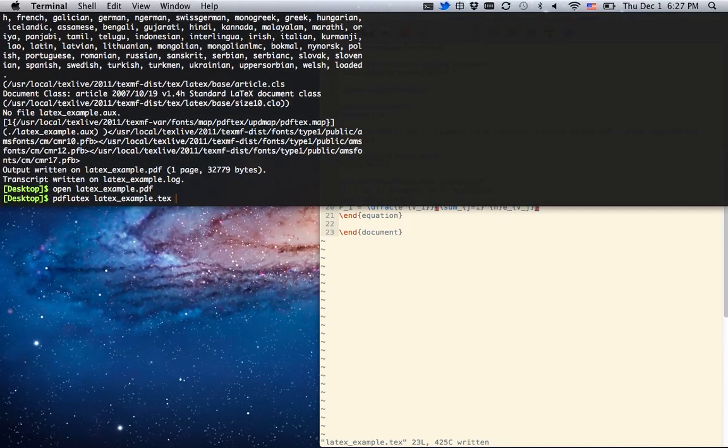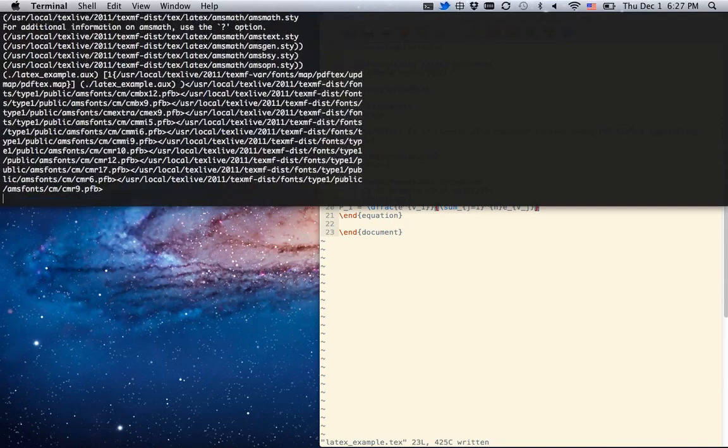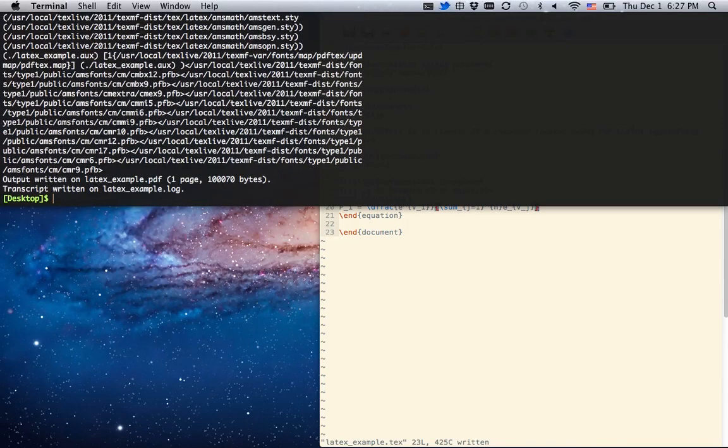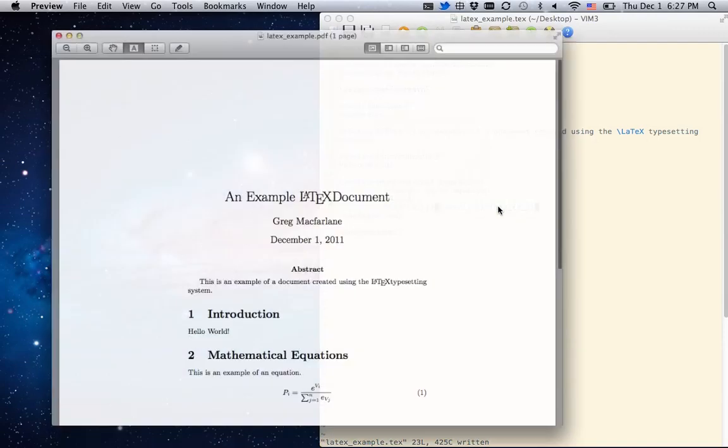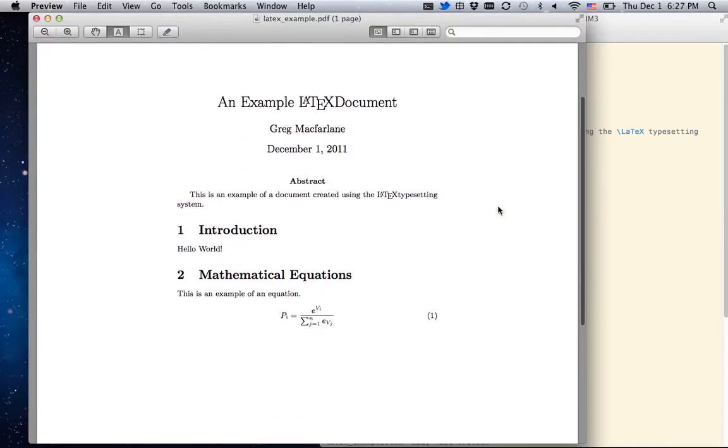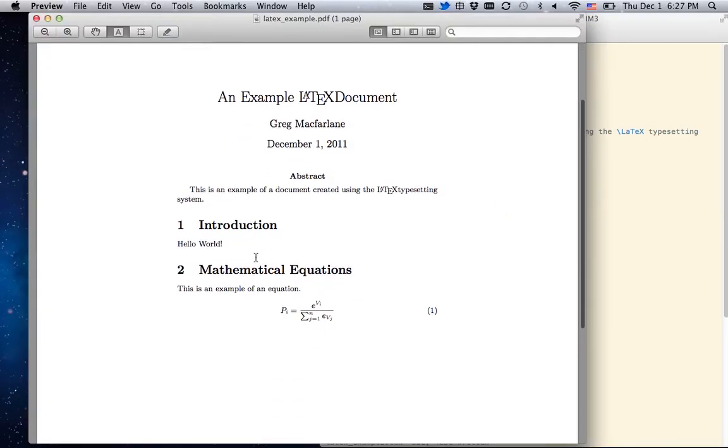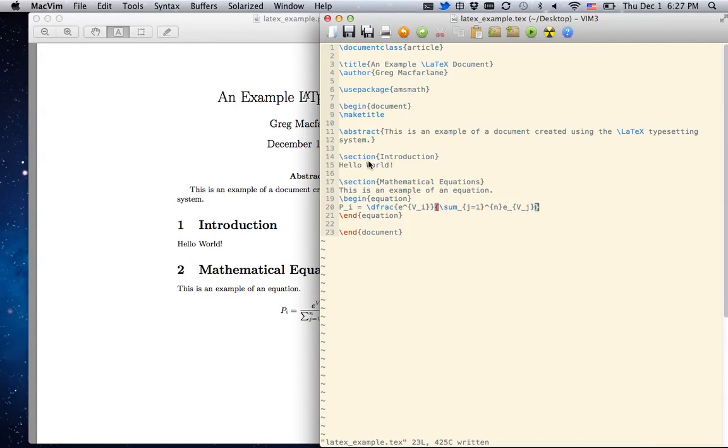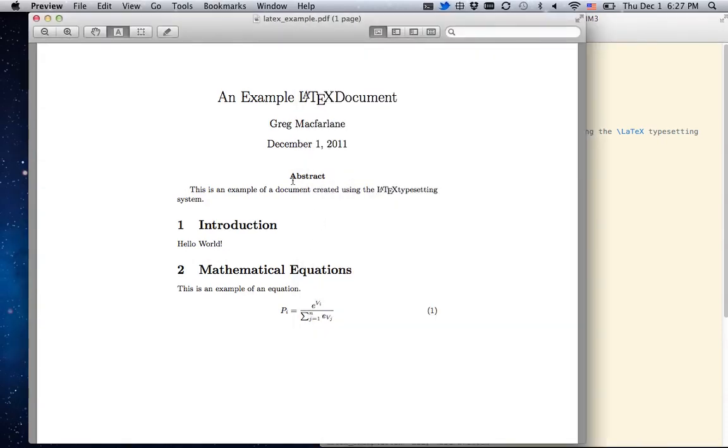Then I'm going to make this document again. And now if we open the PDF, you can see we now have sections. We didn't tell it that this was section 1 or section 2, it learned that on its own. The abstract is formatted nicely.